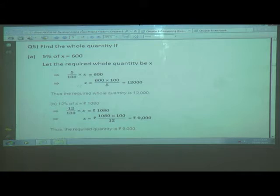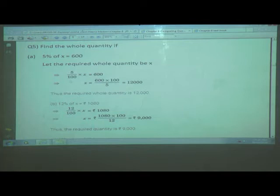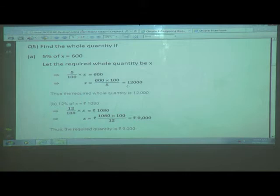Now, x is equal to 600 multiplied by 100 upon 5. What we have done: when a term moves from the left-hand side to the right-hand side, it becomes reciprocal because it is in the form of a fraction. So it becomes 100 upon 5. After reduction, we get 12,000. Thus, the required whole quantity is 12,000.